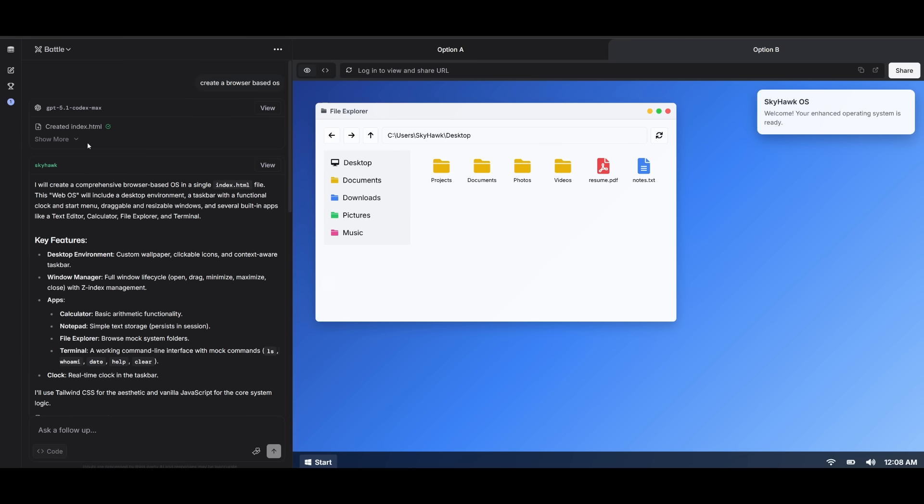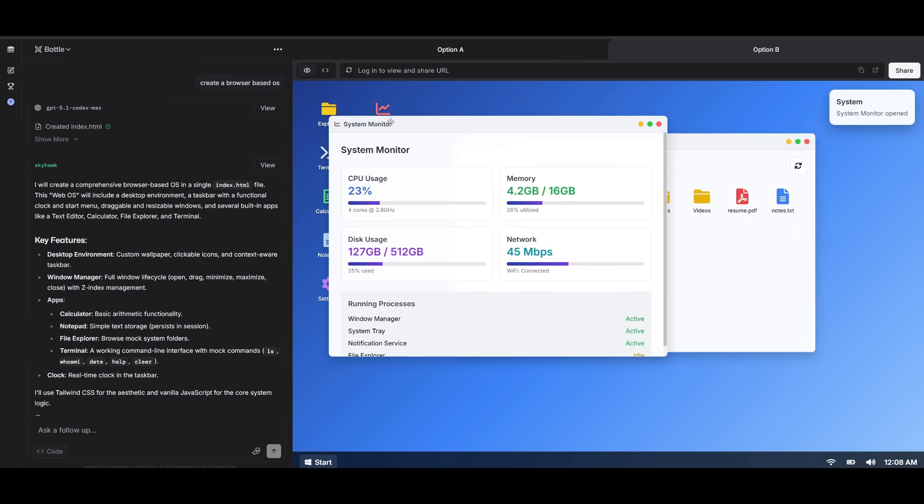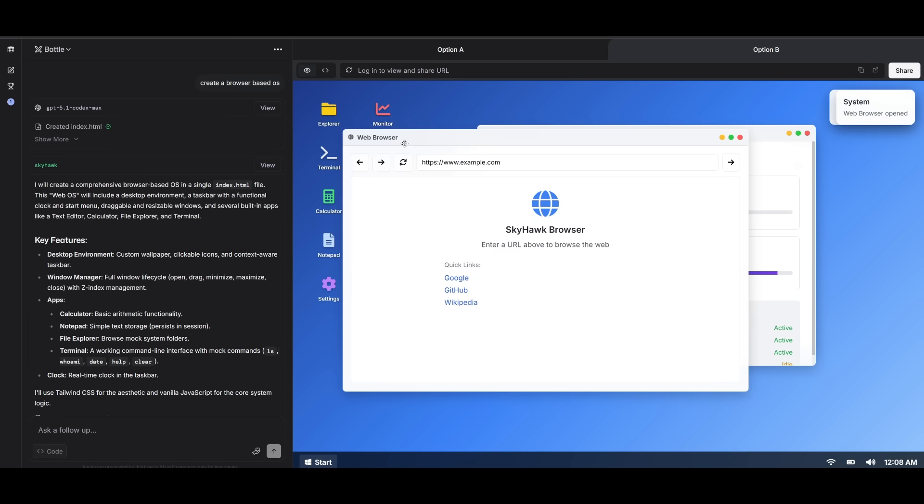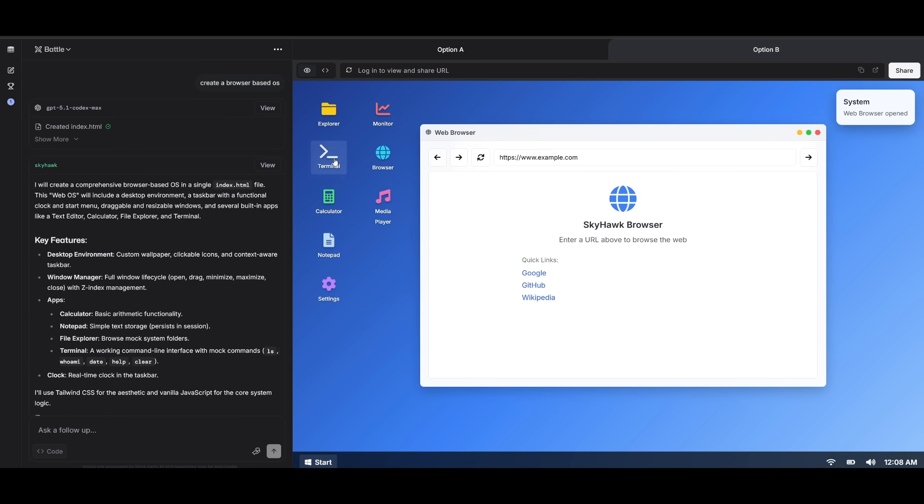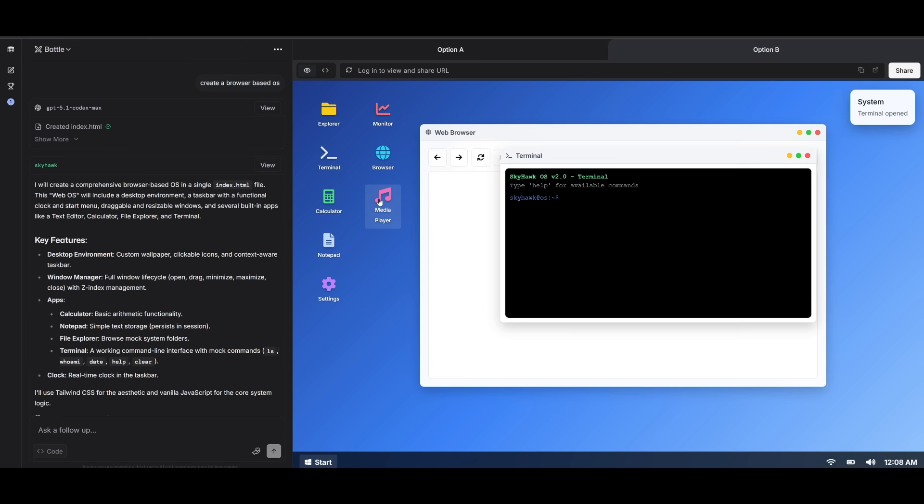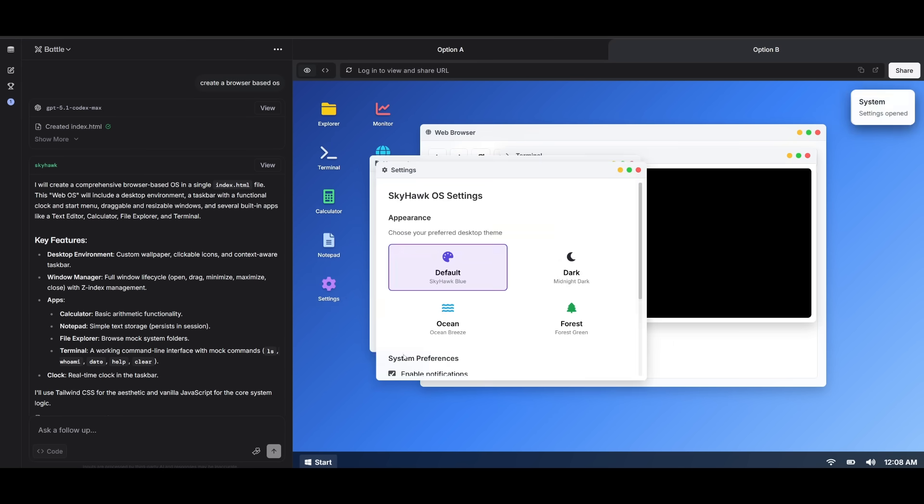Luckily, I was able to get the Skyhawk variant on my second try of creating a browser-based OS. This is the operating system that it generated. You saw there were notifications. It was able to create different apps, which is great to see. You have a web browser, you have a terminal, a media player, calculator, notepad settings.